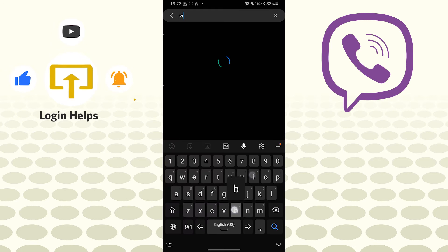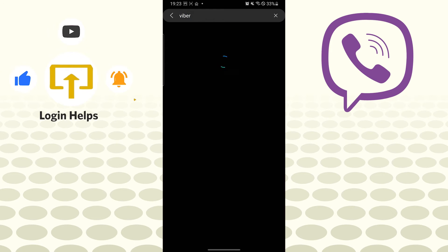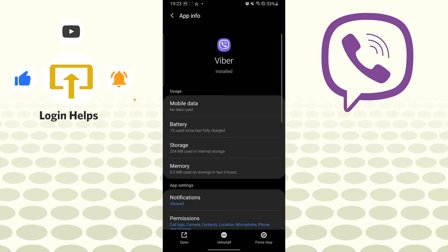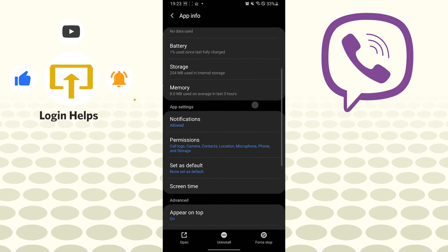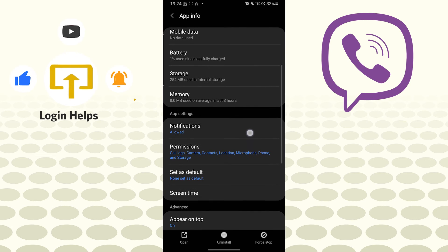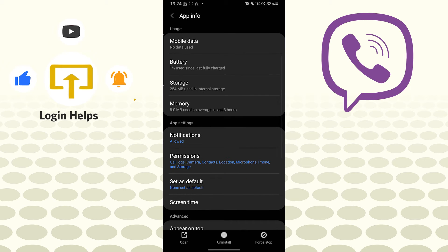And you can see the Viber app info. Tap on Viber. Now on this page, you can see the Storage option available over here just below the battery. Tap on Storage.